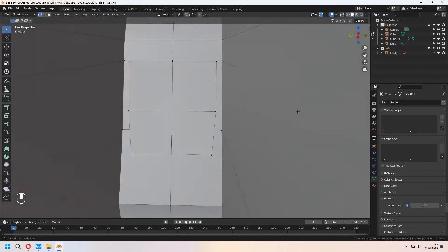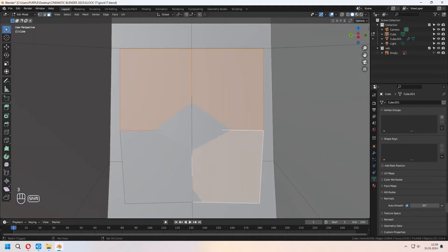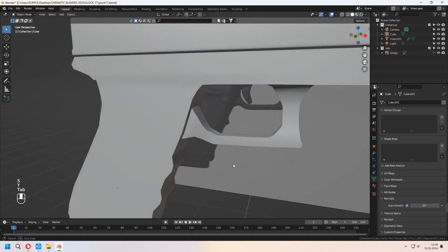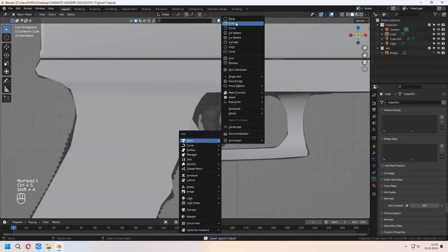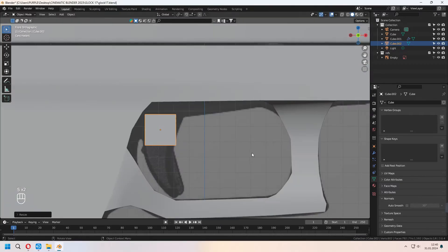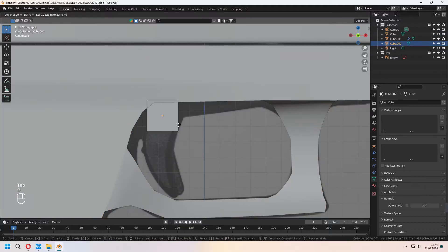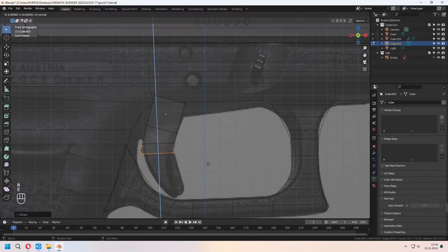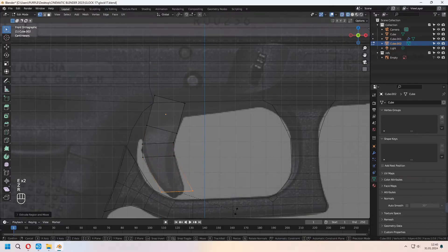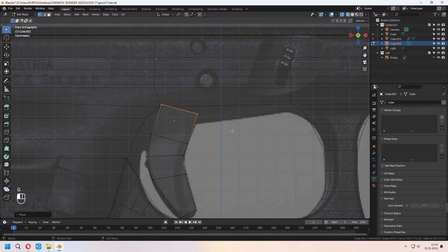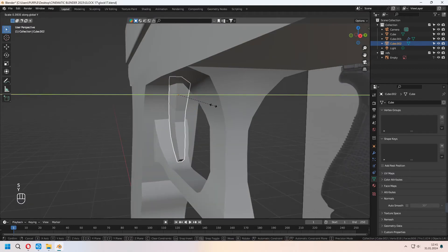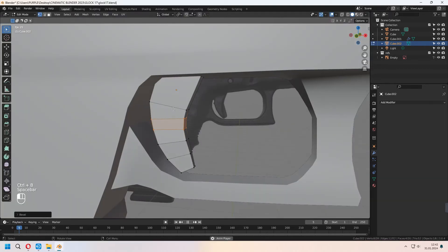For the trigger parts, you can scale them in Y-axis with your edge lines. Let's add some trigger — for this we will use a cube again. In Z to wireframe, E to extrude some vertices downward, add extra loop cuts, and give a shape for your trigger. Again, Ctrl-B to bevel some of your edge lines.